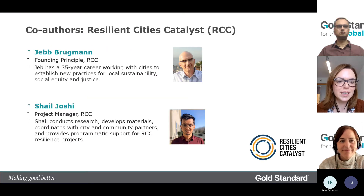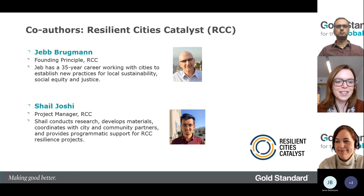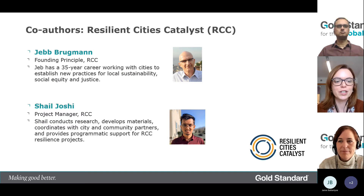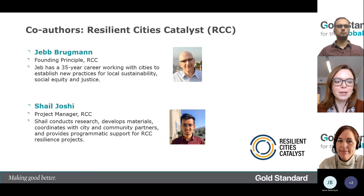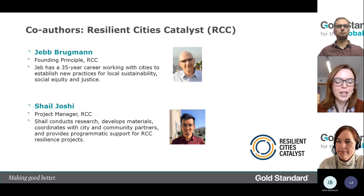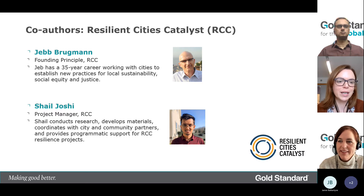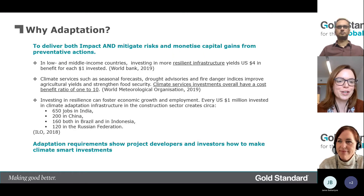Before I hand you over to Felicity, we want to give a big shout out to our partners on this project — Resilient Cities Catalyst. They were really instrumental in bringing this project to fruition. In particular, Jeb and Shail from RCC were the key partners on this programme. Unfortunately they can't be here today, but they were definitely big players in this.